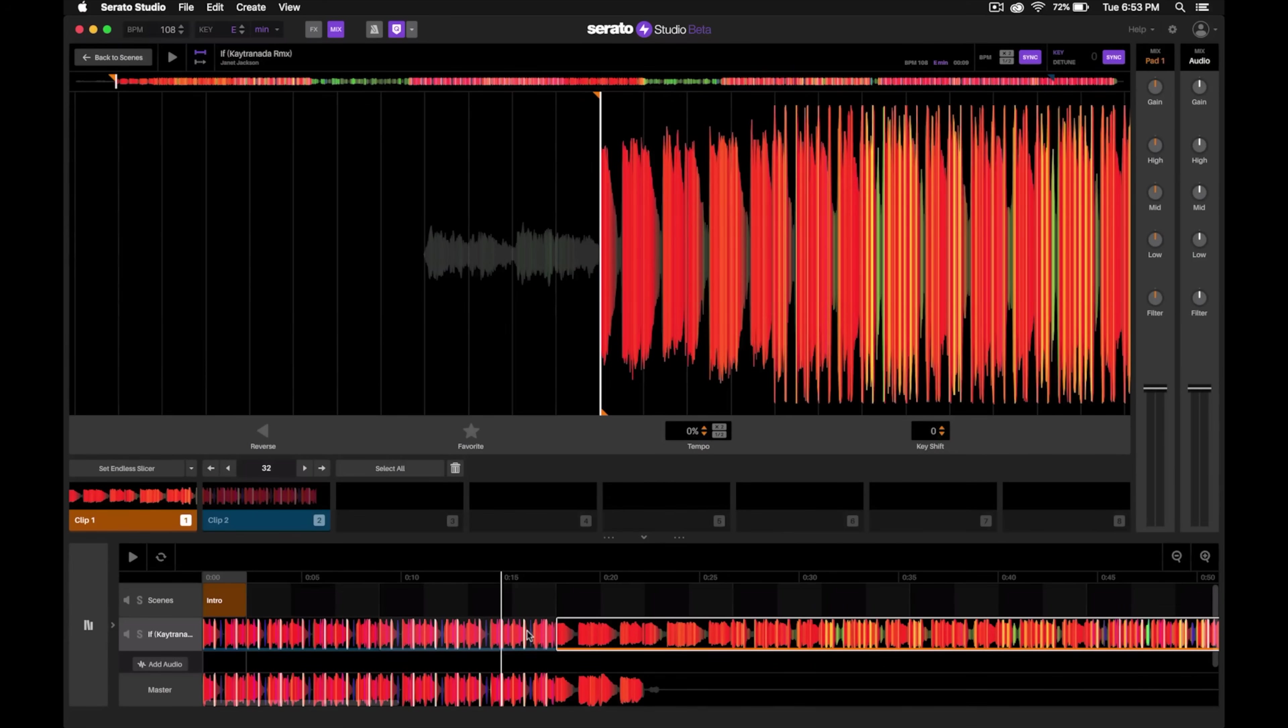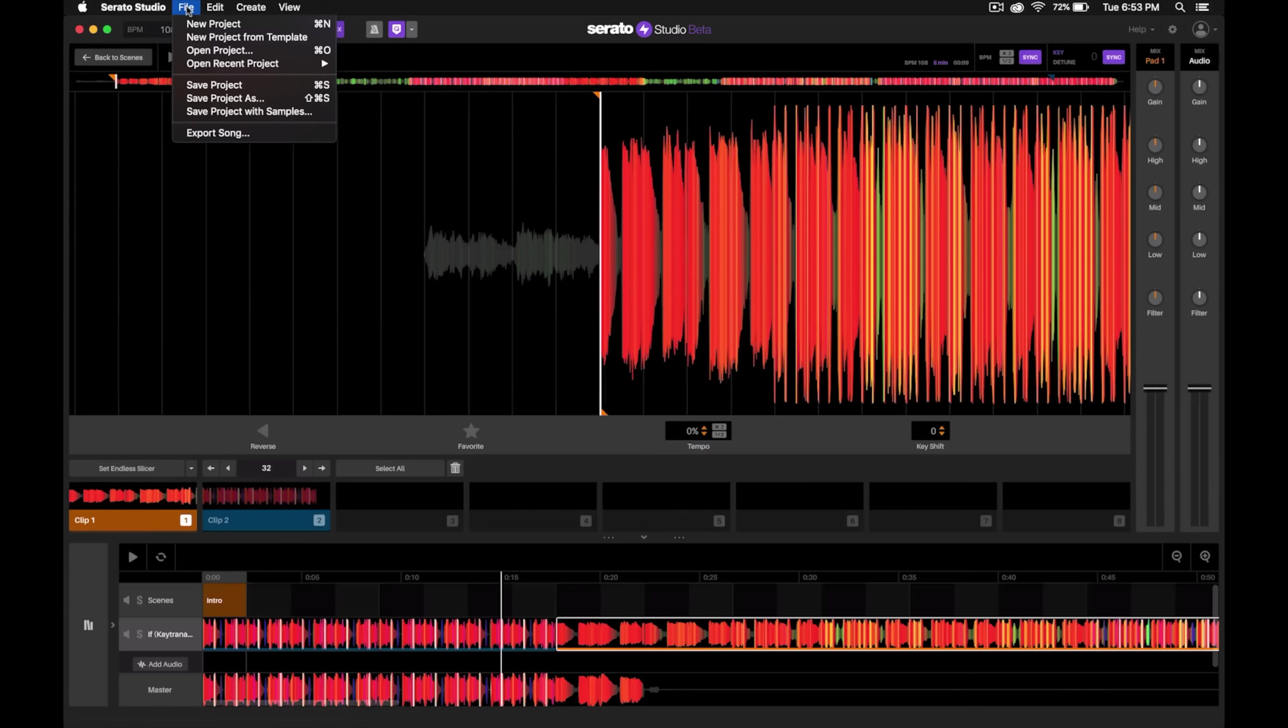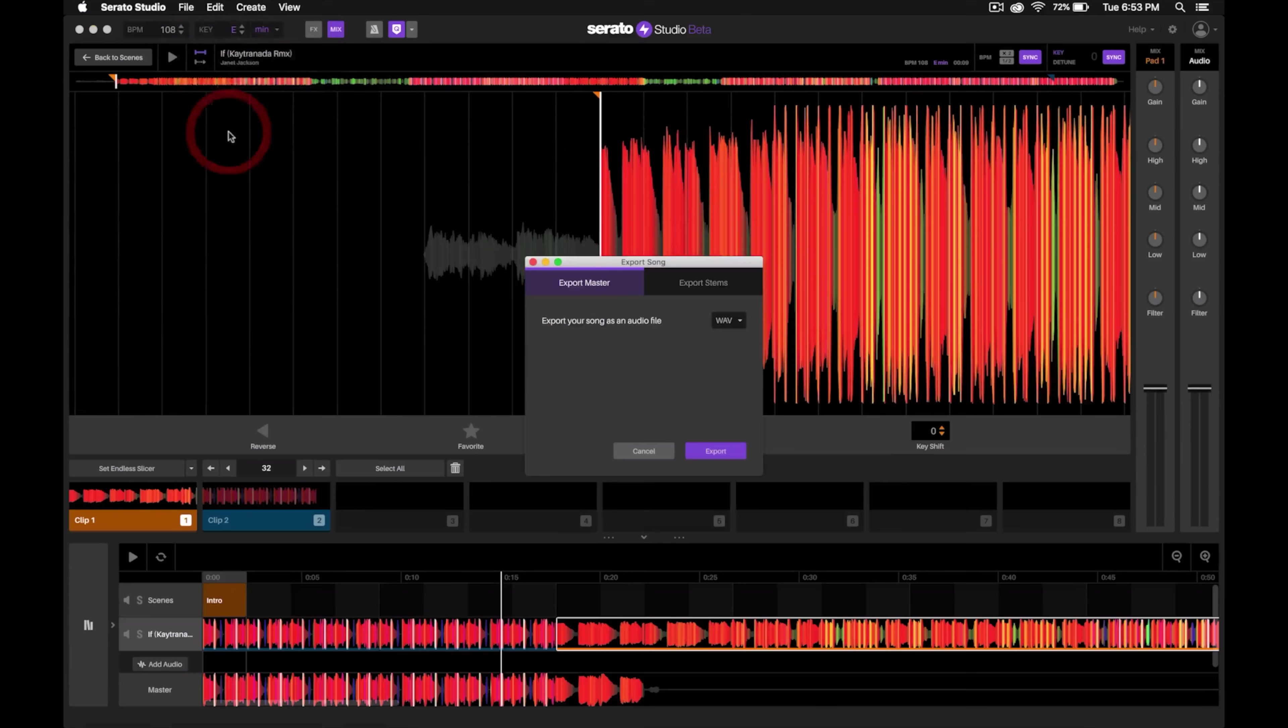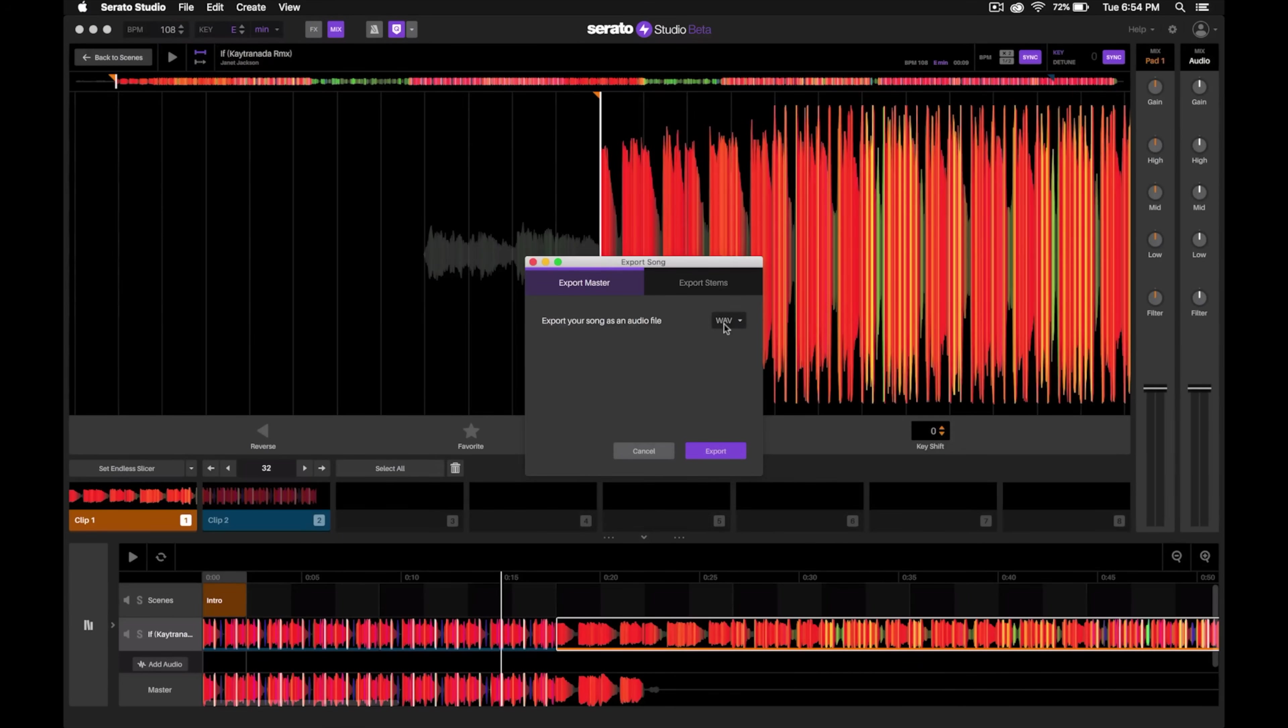Now finally, all we have to do is export this. To do that, it's really simple—just go up to File, then go to Export Song.